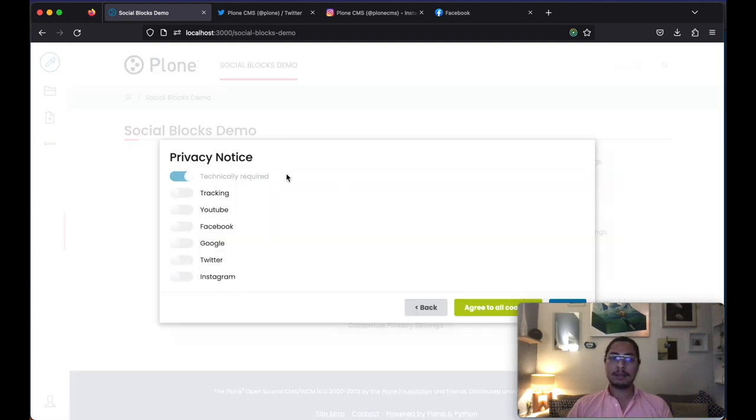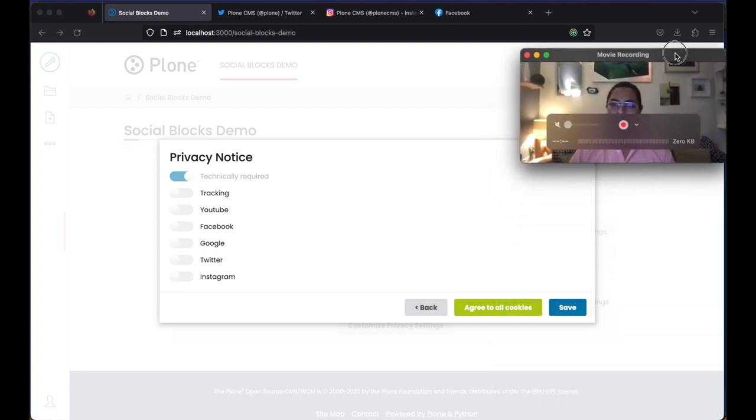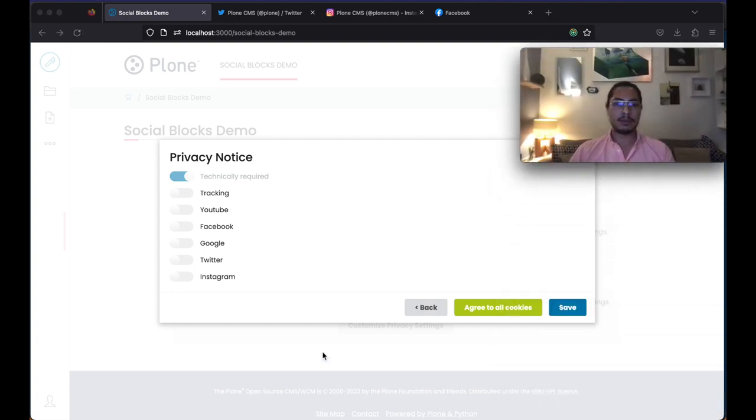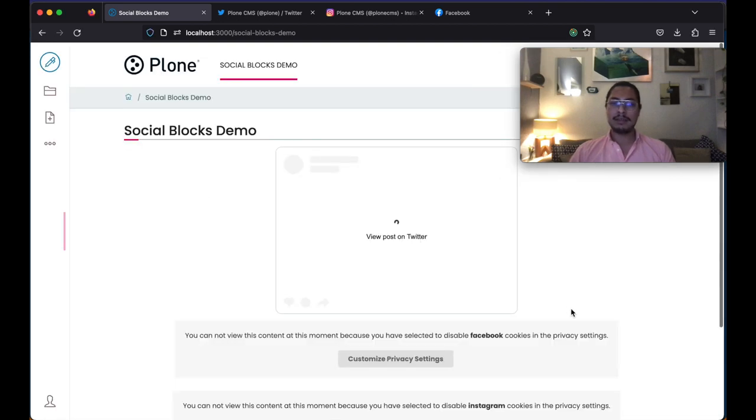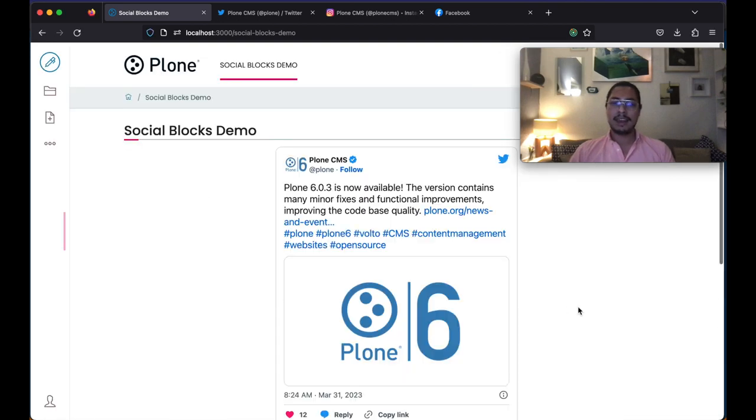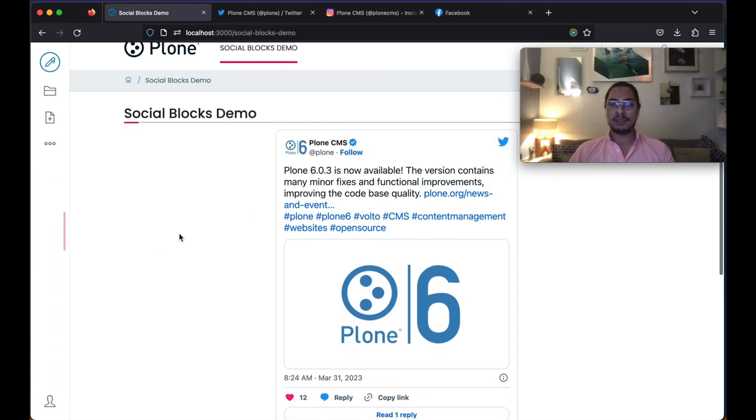If I click here, it's going to again give me this settings window. I'm going to move myself up here for a moment and let's say we do one Twitter. We hit save and here we go.